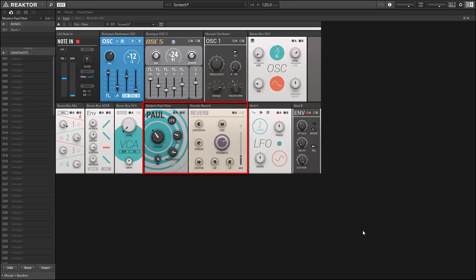And finally, on the right-hand side of the bottom row, we have our two modulators.